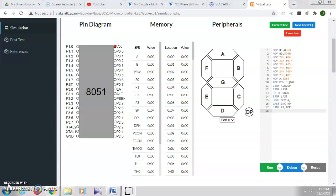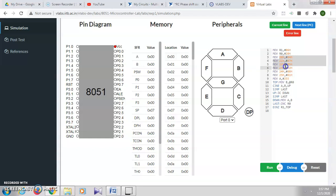This is the program for finding the largest number. We are taking six numbers here, which we are storing in memory locations 20h, 21h, 22h, 23h, 24h, and 25h.